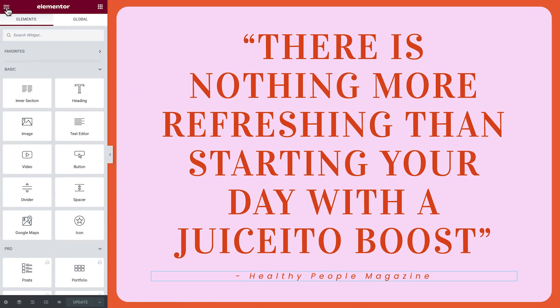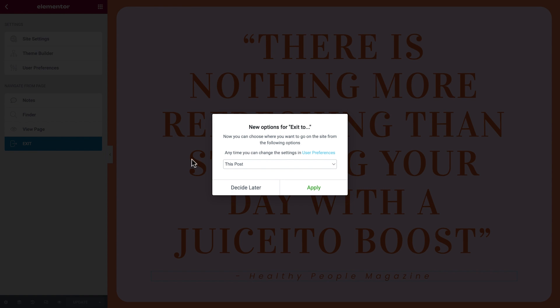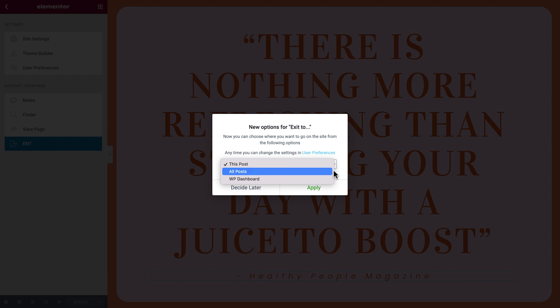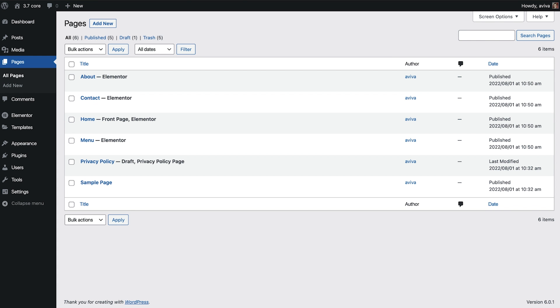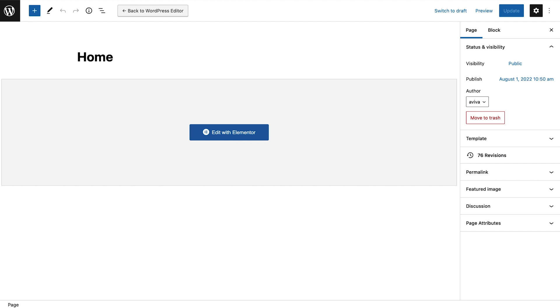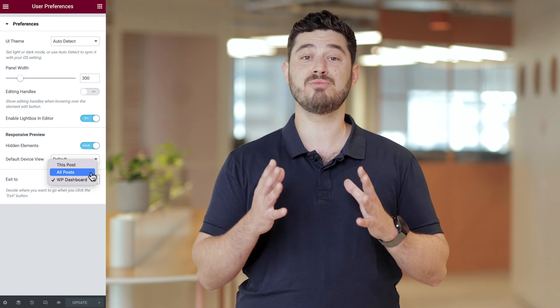Another update included in this release is the ability to define which WordPress screen you exit to from the editor. The first time you try exiting the editor, a pop-up will appear asking you to set your new default location. Choosing WordPress dashboard will take you to the generic WordPress dashboard. All posts will take you to the list of posts or pages, products, and site parts you're working on. And choosing this post will take you to the WordPress editing side of what you're working on. You can always update this at any time from your user preferences.